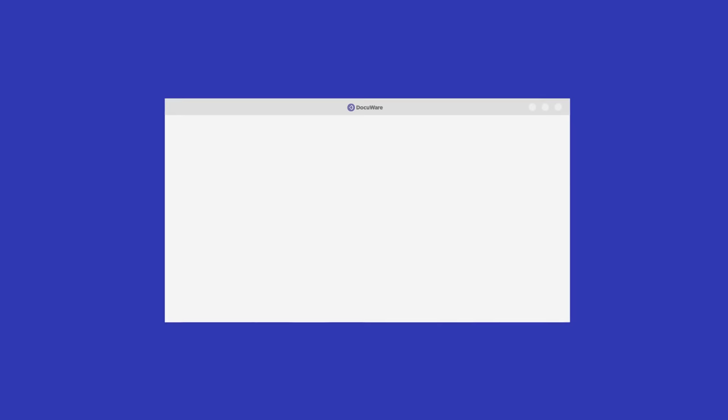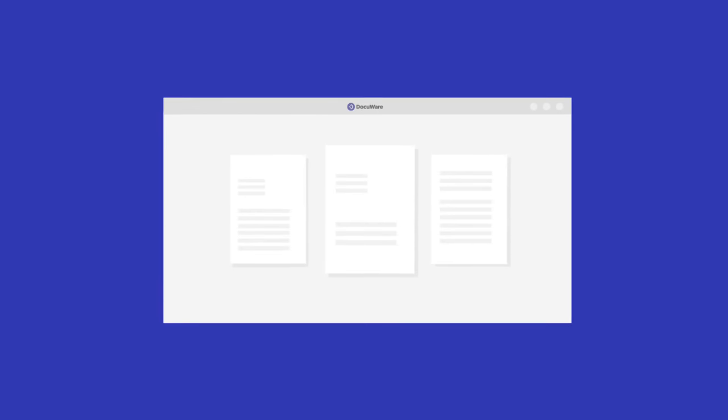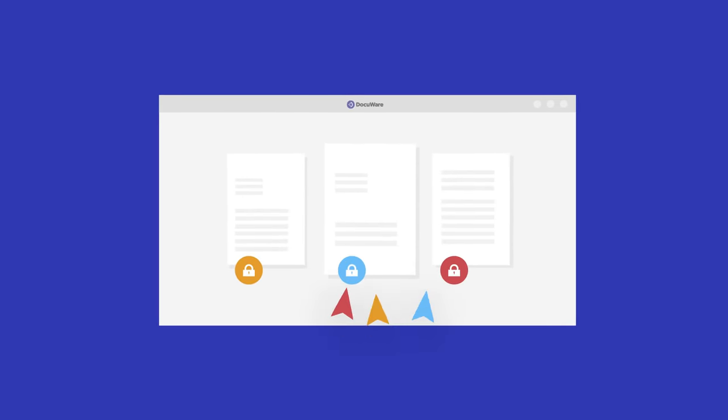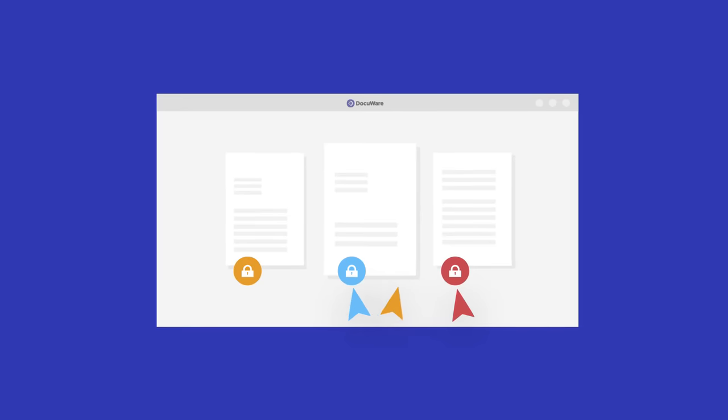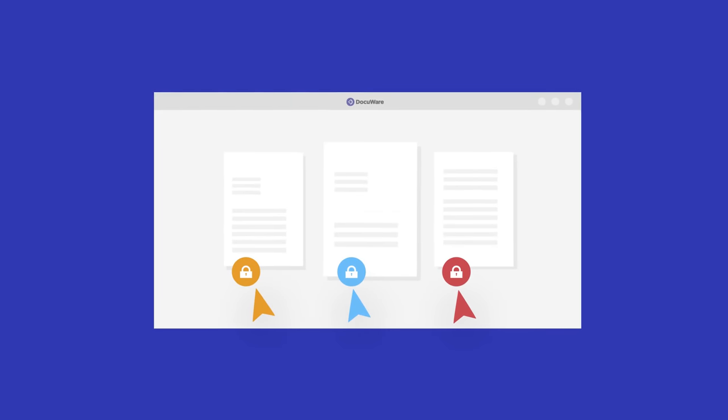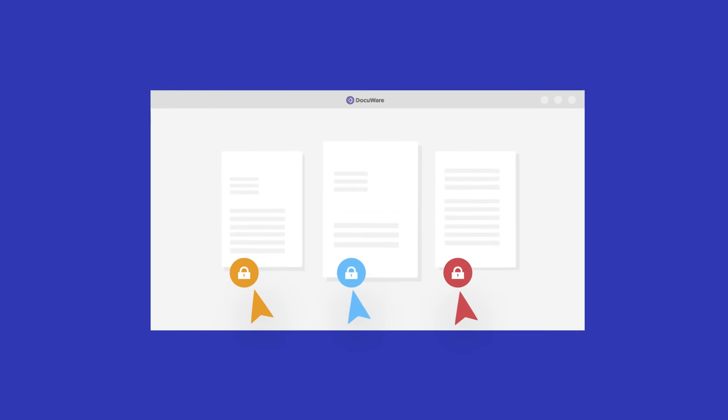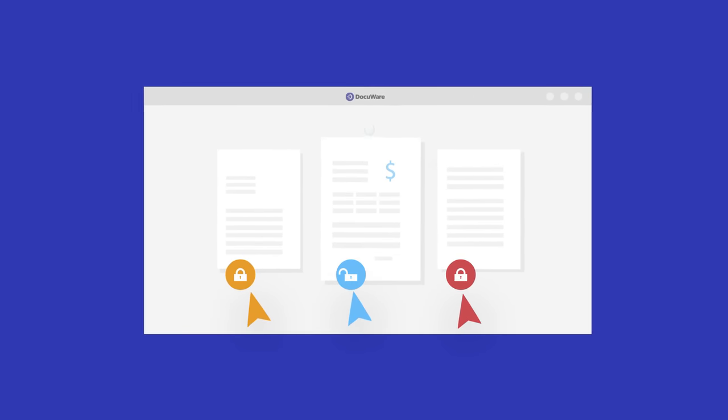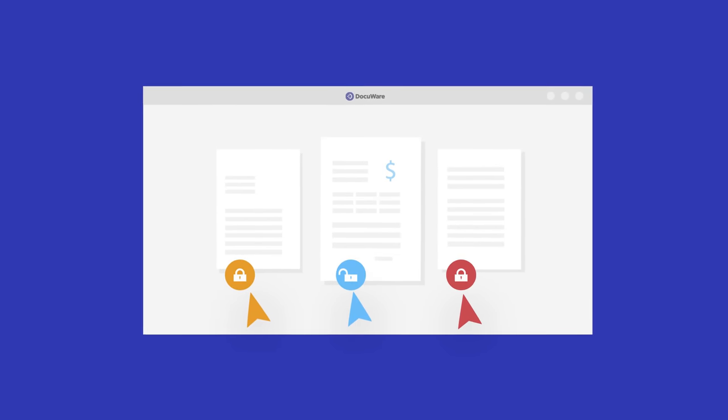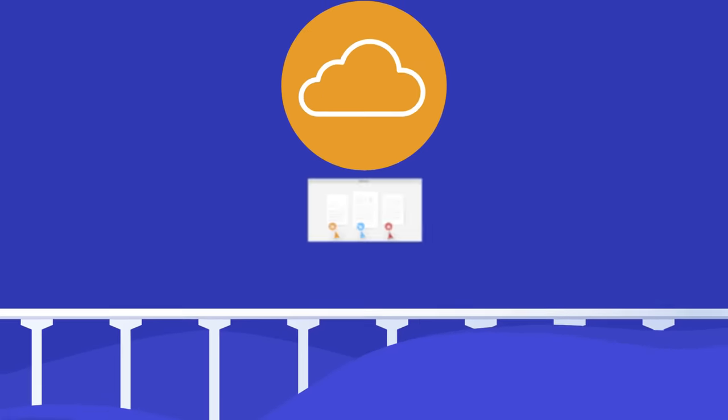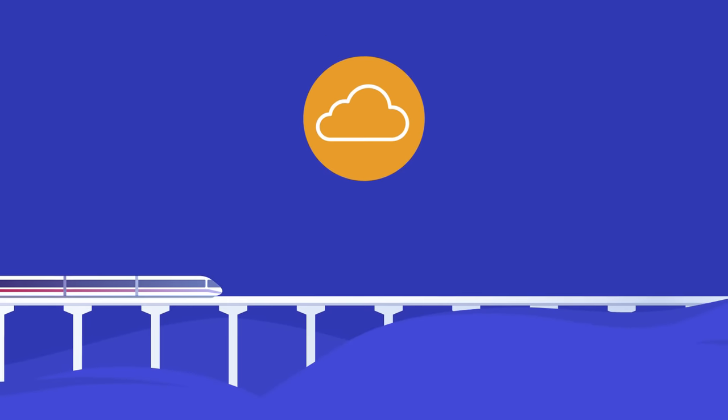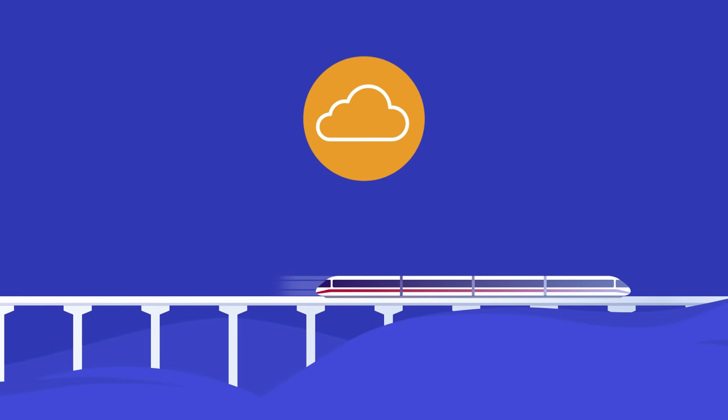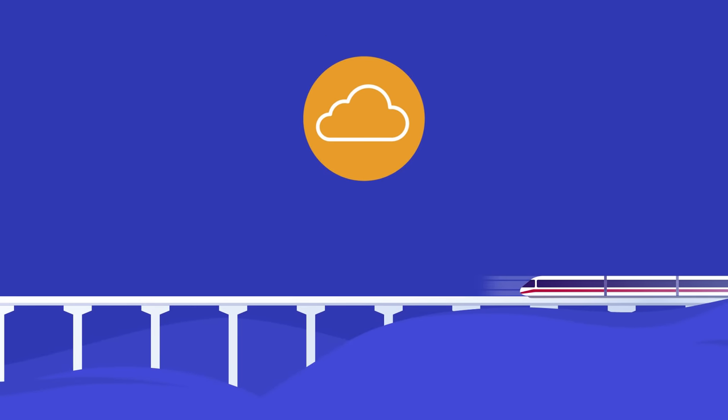And DocuWare is not just for your HR team. With state-of-the-art data encryption and intelligent access rights, every employee can easily access their individual records at any time. And because the solution is cloud-based, access is from anywhere and on any device.